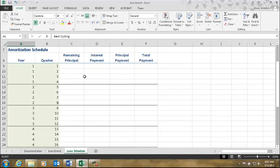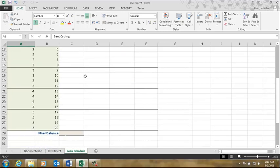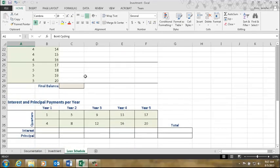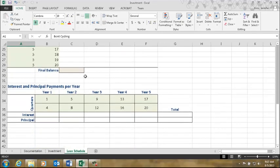The next section is called the amortization schedule. This is where we're going to calculate how much money we still owe the bank and how much interest and principal is in each payment. Down at the bottom is a recap area where we'll calculate how much interest and principal we pay for each year. We'll be using some different functions this time in addition to those we've already learned.